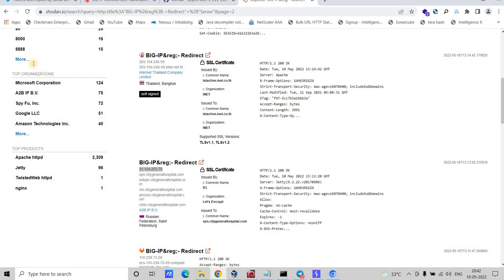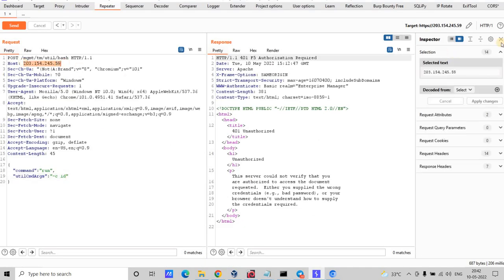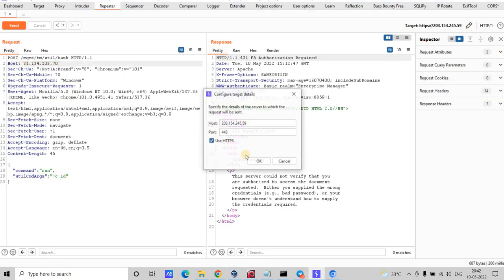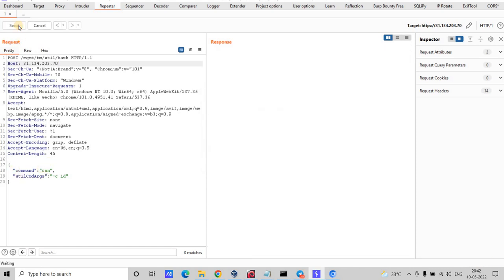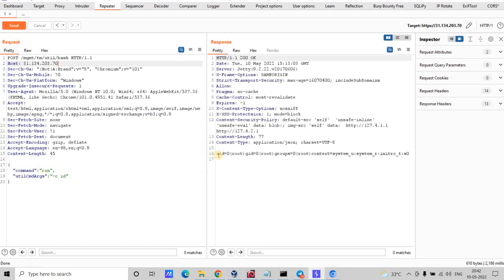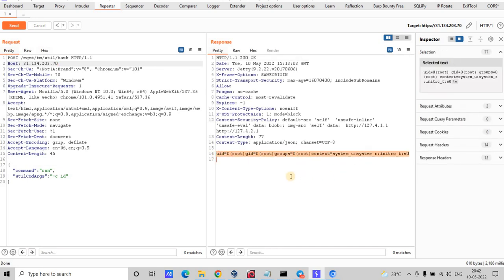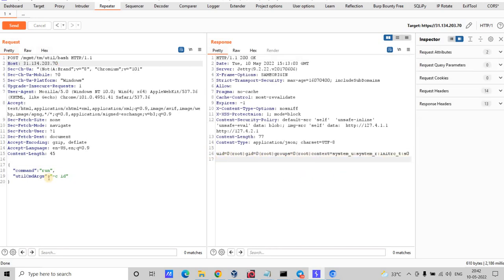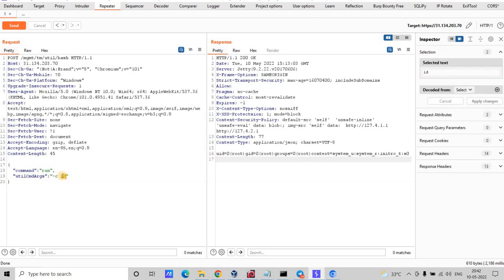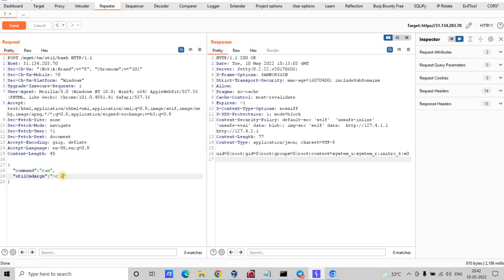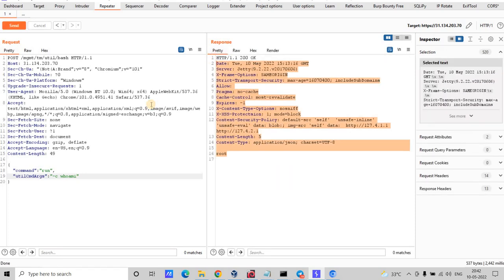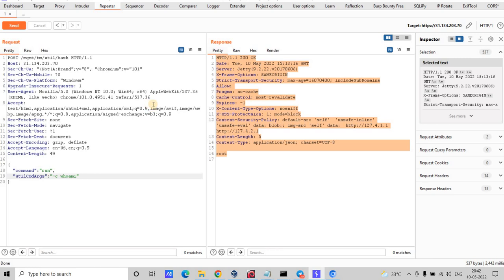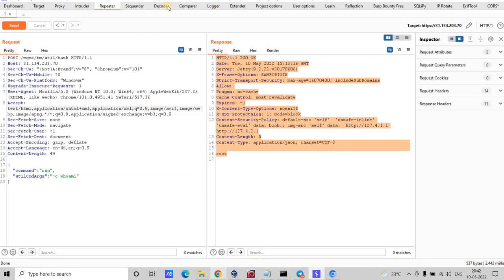Let me copy the next IP and check whether it is vulnerable. Let me change the host and click Send. Here we are able to read the `id` output. Let me also check `whoami` — I am able to run commands here, so this IP is also vulnerable.